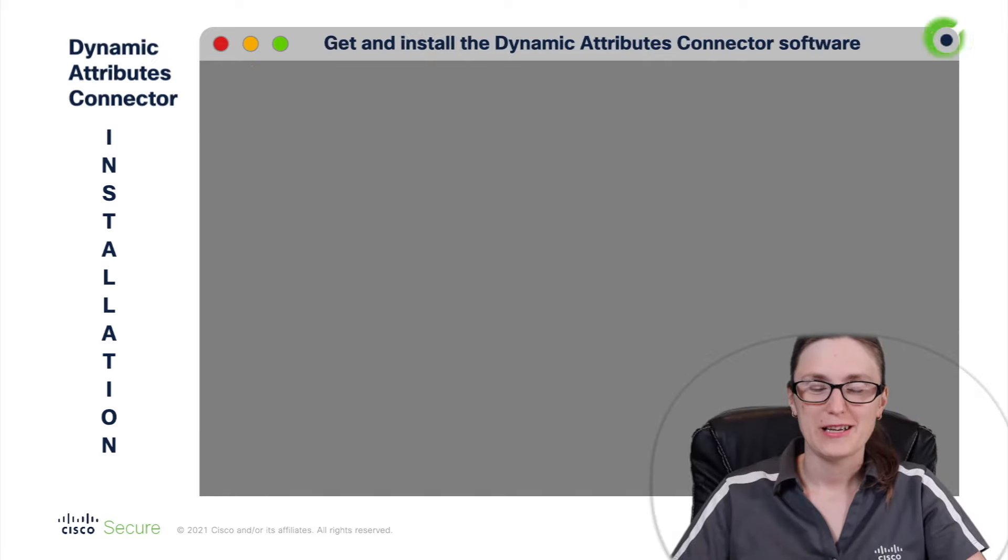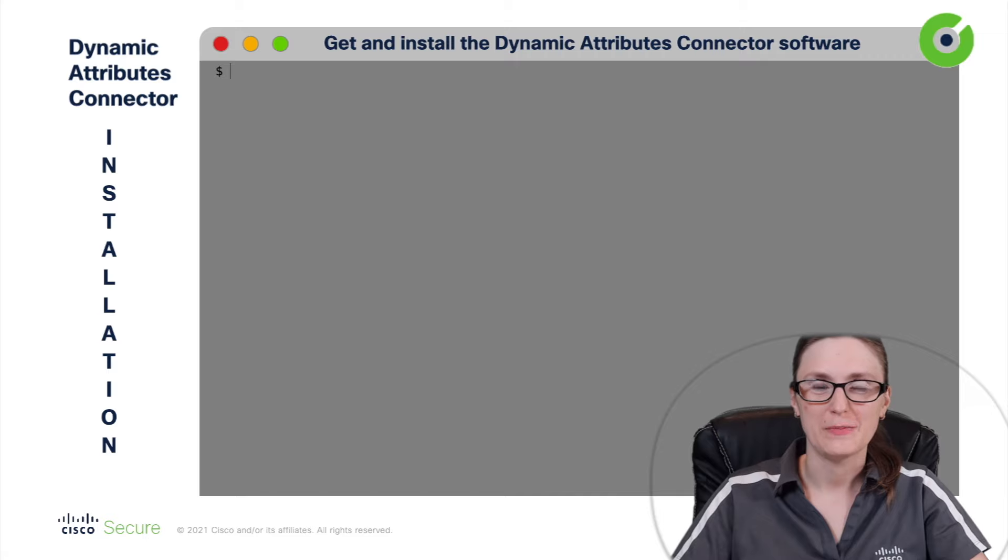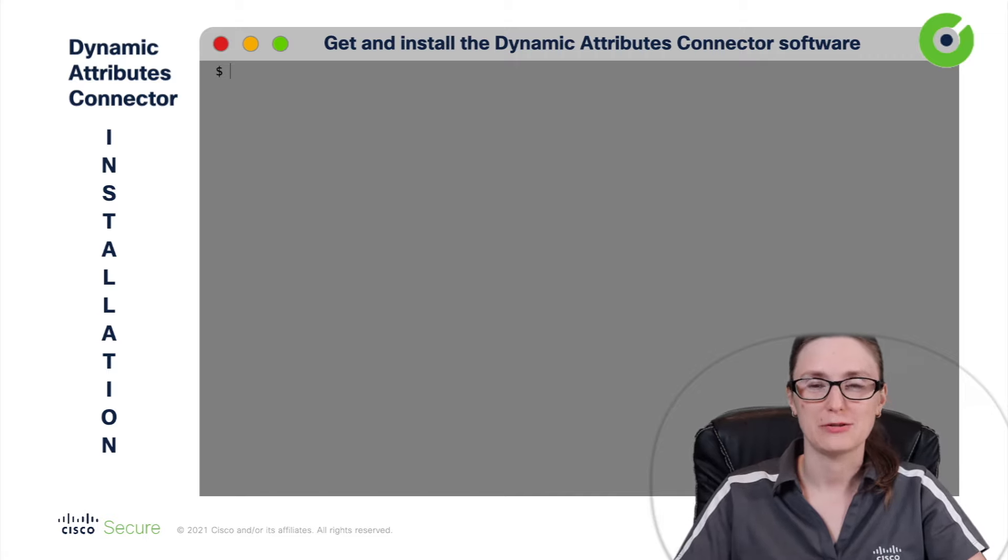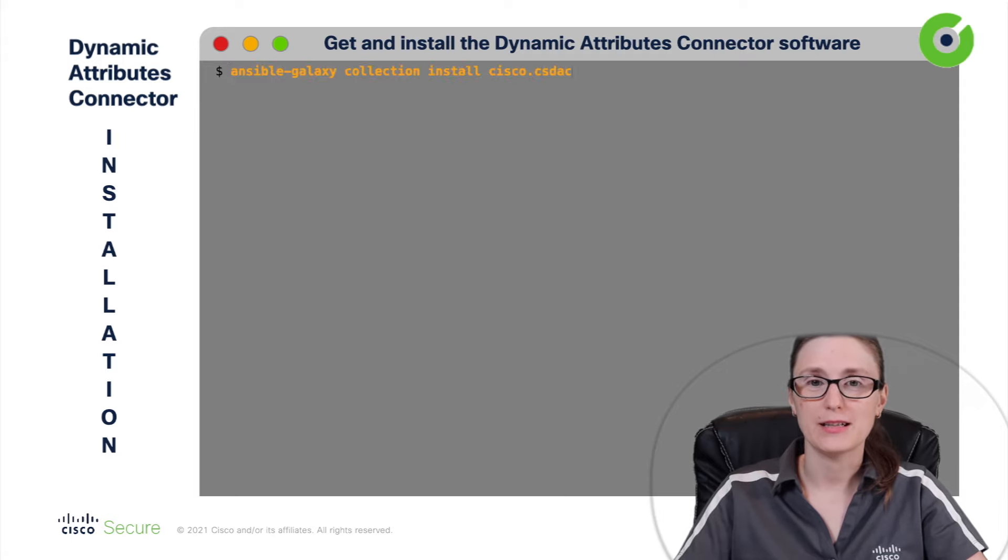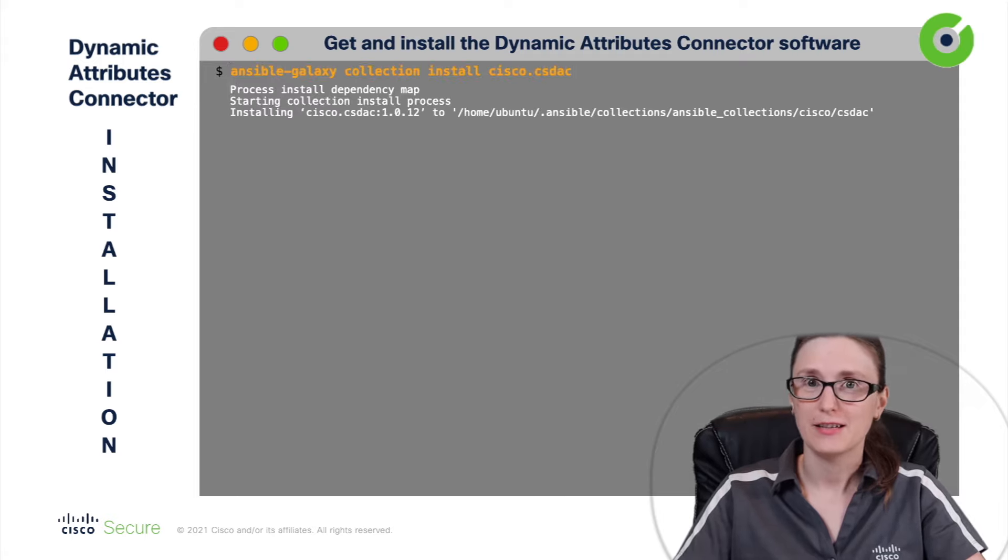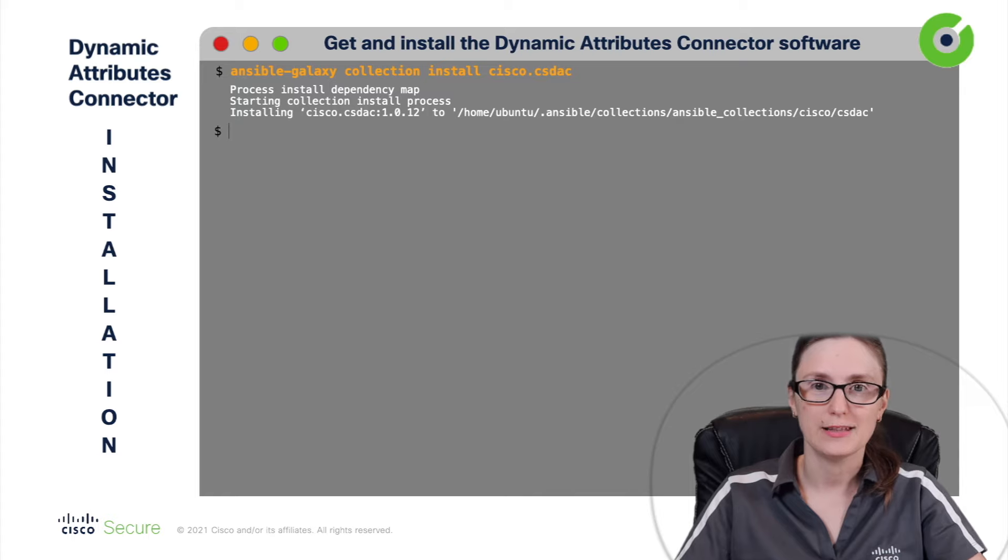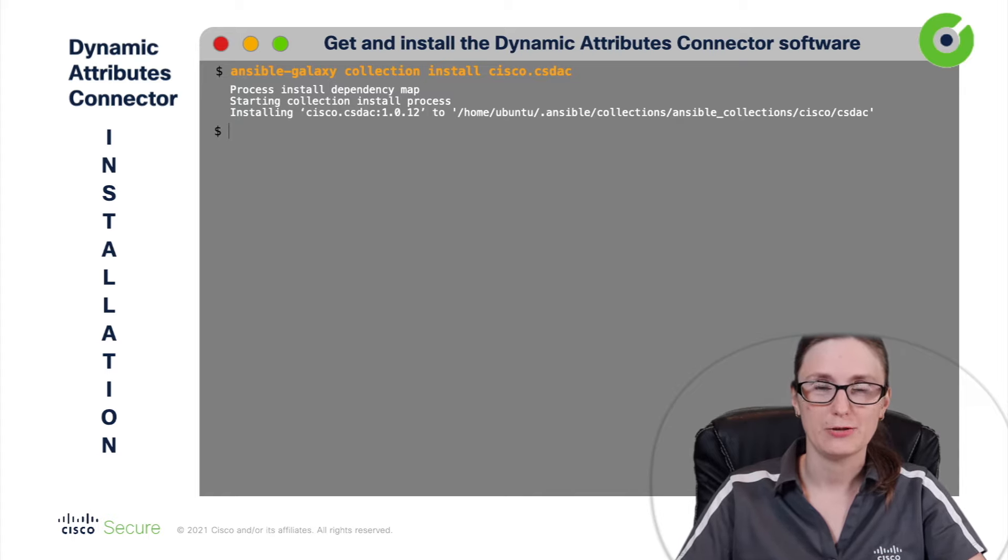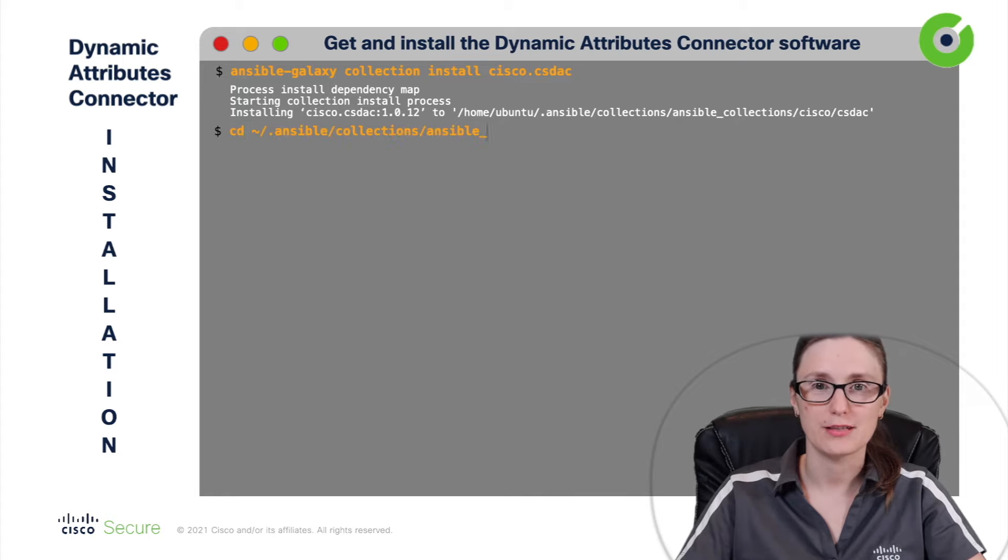So, now we are ready finally to install Cisco Secure Dynamic Attributes Connector. In order to get latest version of Dynamic Attributes Connector software, we will run following command ansible-galaxy collection install cisco.csdac. And before moving to the very last and the most important step, we are going to change working directory into ansible-collection-cisco-csdac directory.